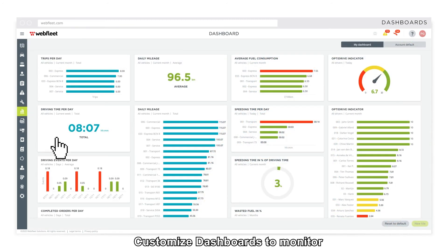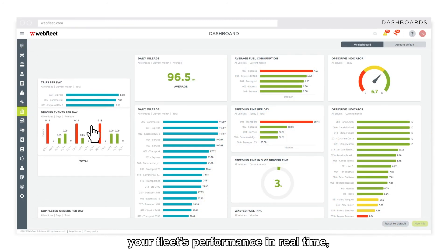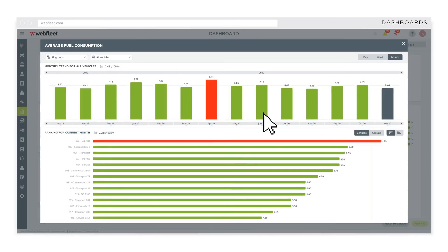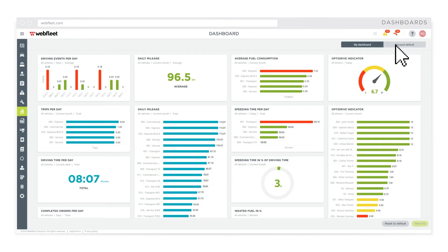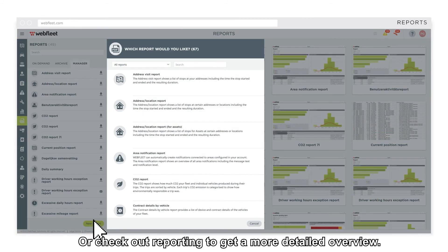Customise dashboards to monitor your fleet's performance in real time. Or check out reporting to get a more detailed overview.